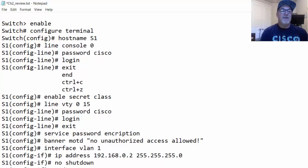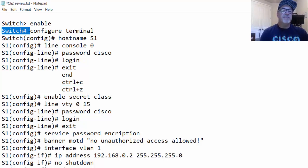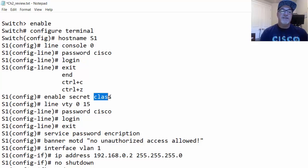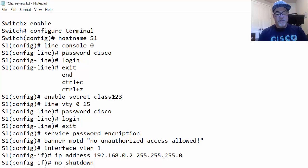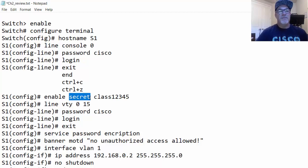To put a password on privileged exec mode so that typing enable requires a password, use the command enable secret followed by your chosen password — for example, class — within global configuration mode. The enable secret command creates a hashed password, meaning it will appear hashed in the configuration file.